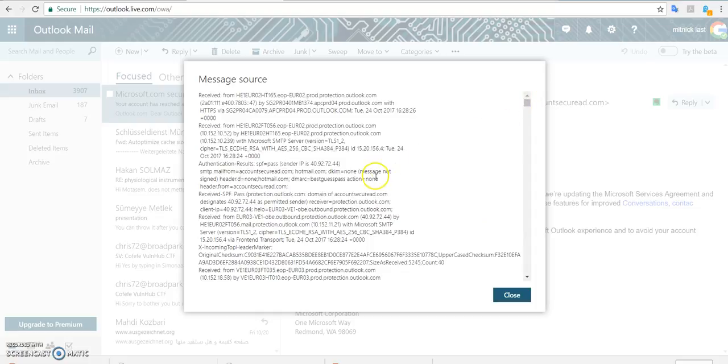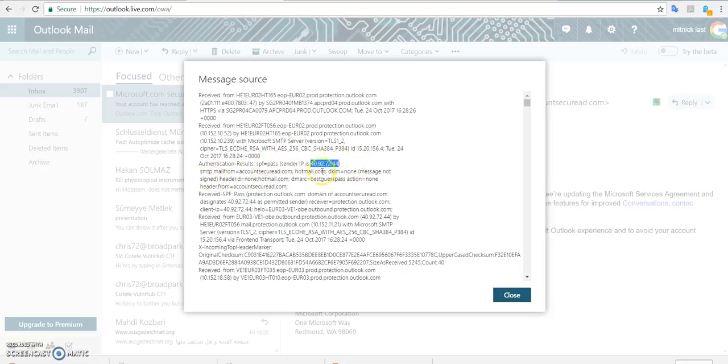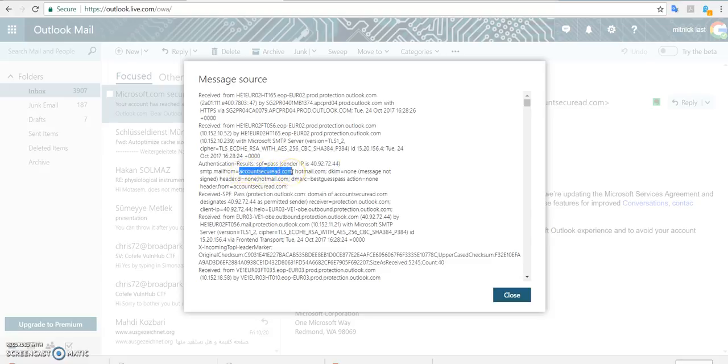But it seems that, as you can see here, the sender IP address is 40.92 etc. Okay, and it tells you that this IP address is associated with account-secure.ad.com, which is the domain from which the message has been sent.